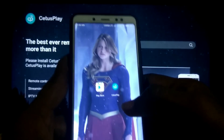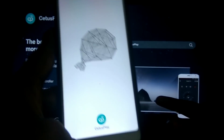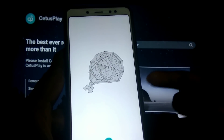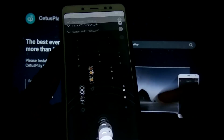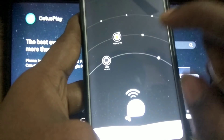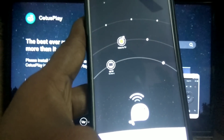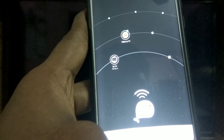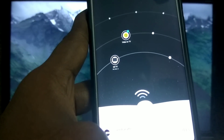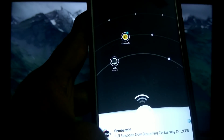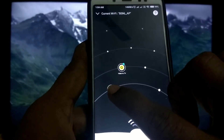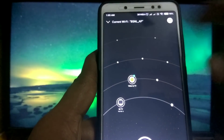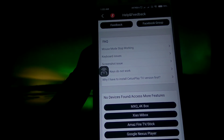Now, you can open the CutsPlay app. You can connect your mobile device to the TV. If you have a camera, you need to install your mobile device. I will open the Mi TV.